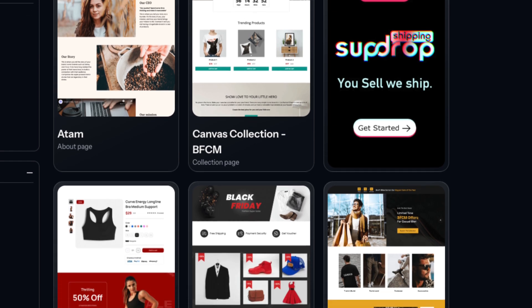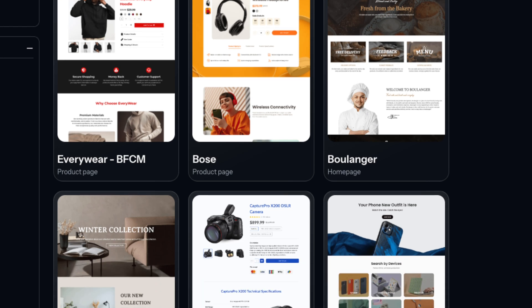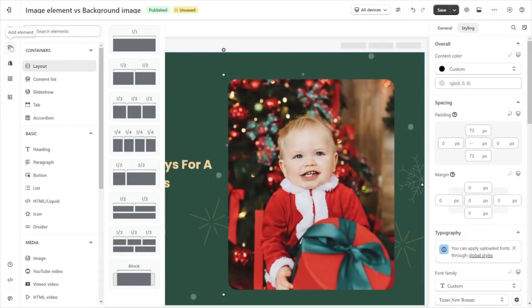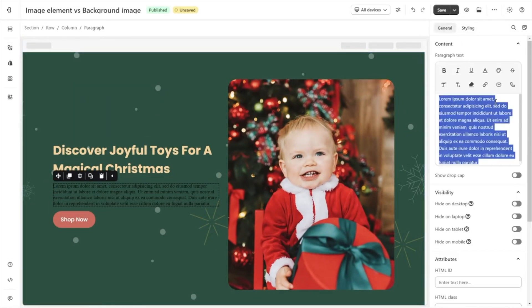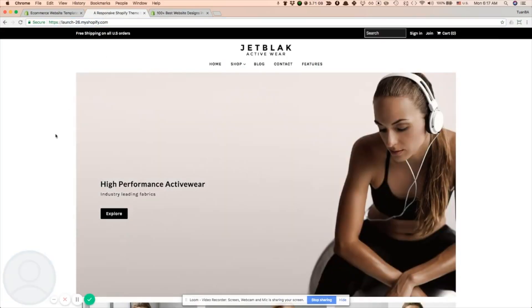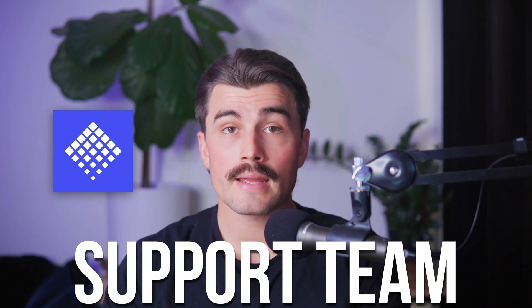Templates are another highlight. PageFly offers over 100 conversion-optimized templates that cater to different needs, from seasonal sales to product showcases. Each template is deeply customizable, letting you adjust colors, animations, fonts, and even button sizes to align perfectly with your brand. Advanced users can take their designs even further with custom CSS, HTML, and JavaScript. For those less familiar with coding, PageFly's support team is always available to lend a hand, helping users troubleshoot, optimize, and even implement creative design ideas.